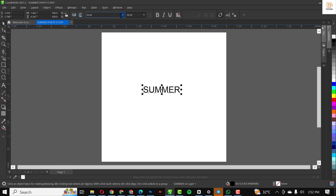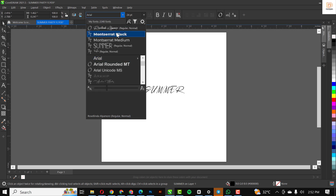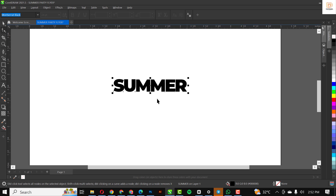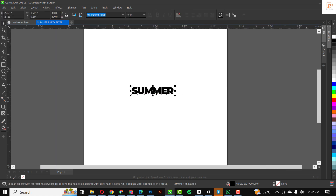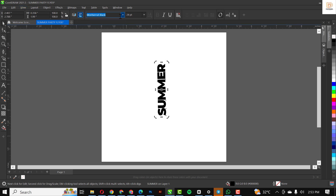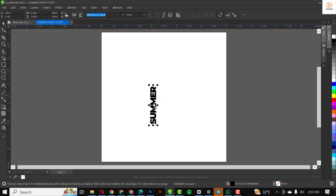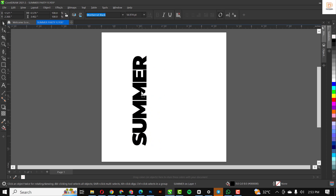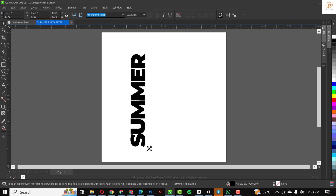I'm going to use my text tool to type out my text like this, and I'm going to change the fonts. With my shape tool I'm just going to drag to close the space in between the text, just like this. I'm going to turn it up like this and make this a little bit bigger.